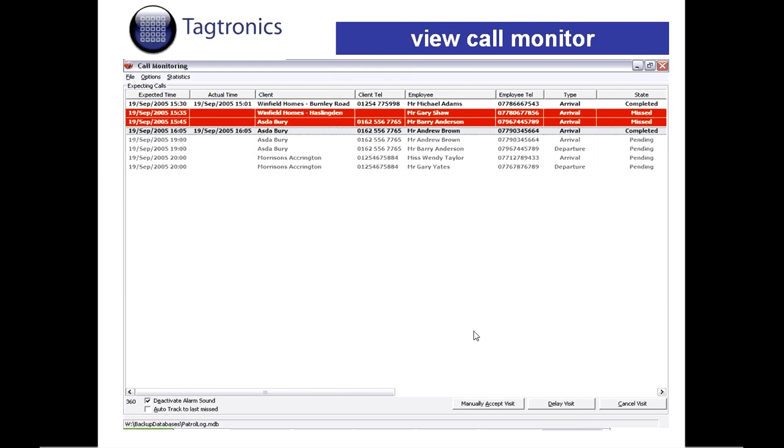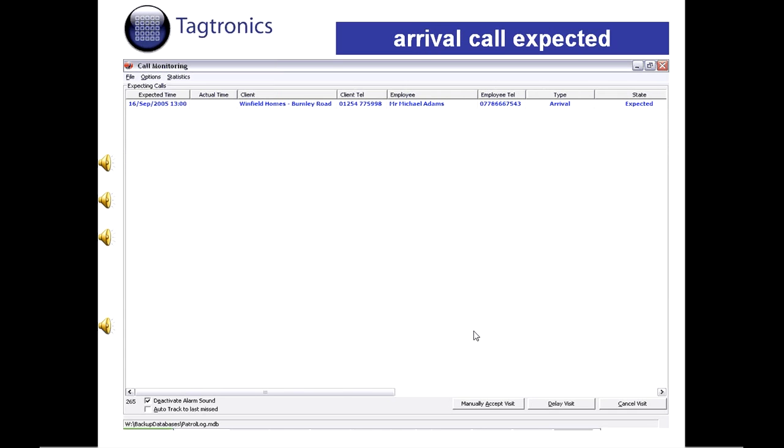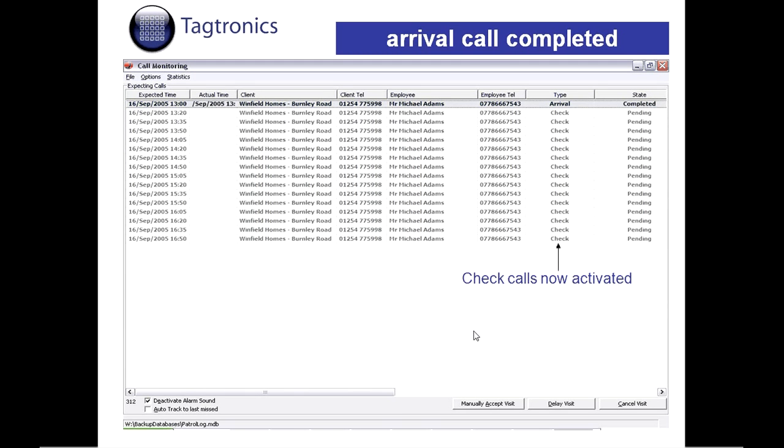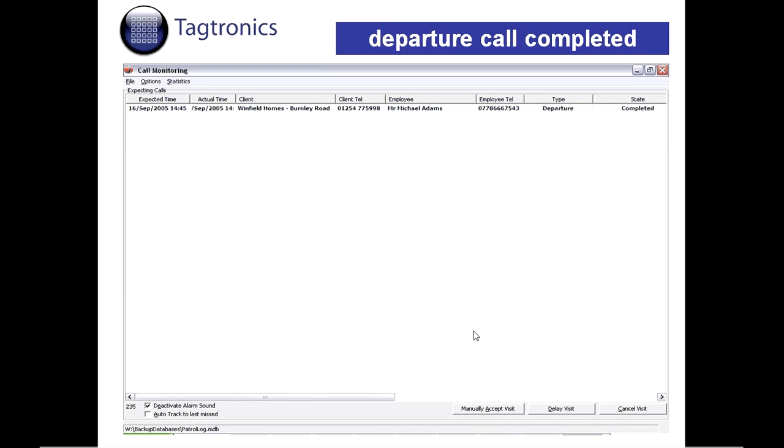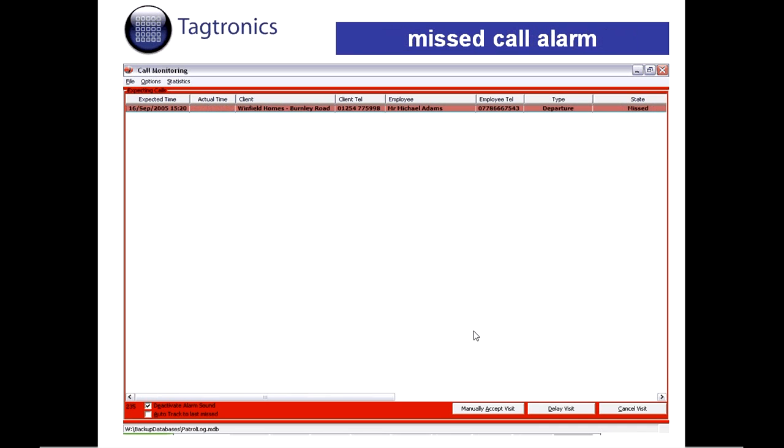Check Call System: Our check call system eliminates the need for your own staff to acknowledge every call from your guards including booking on and off. It automates the whole process and only alerts you of any discrepancies should a guard be late for a shift or miss a check call. In real time, the system can alert you, allowing you to react in the appropriate way.